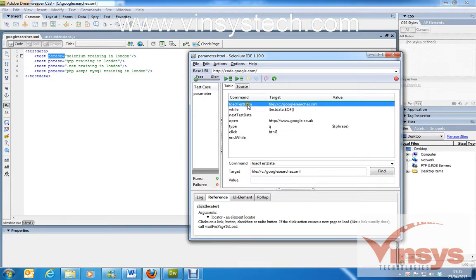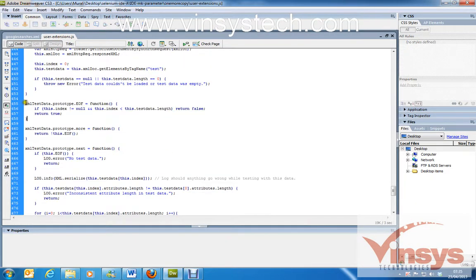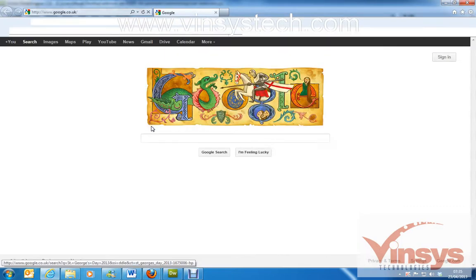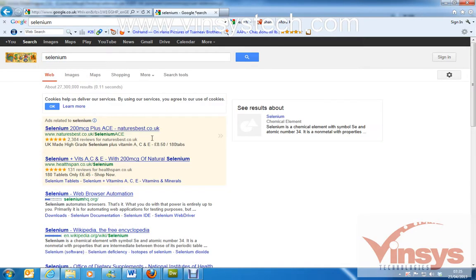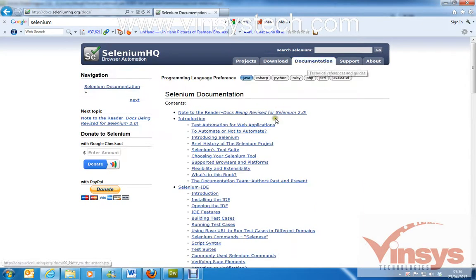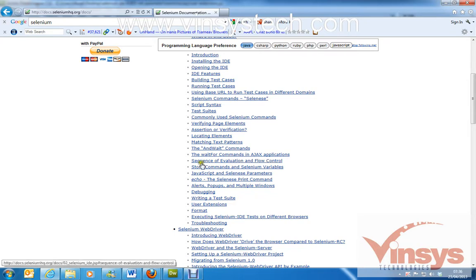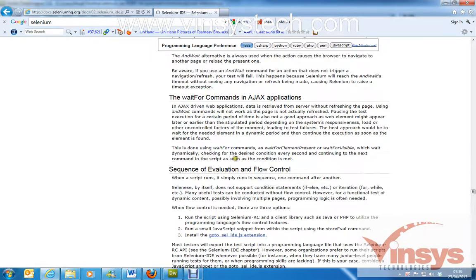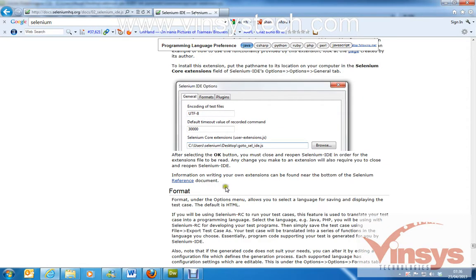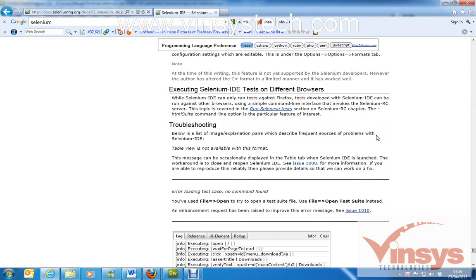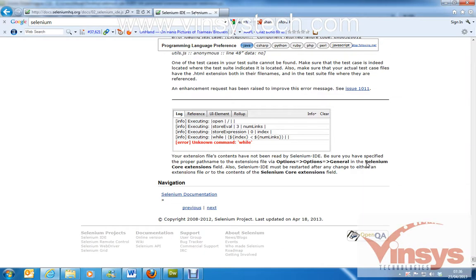To get the user extensions code, go to the Selenium website, go to Documentation, scroll down and you'll find something called 'Sequence of Evaluation and Flow Control'. From there you can click through to the selenium-ide.js and find some documentation on these features.